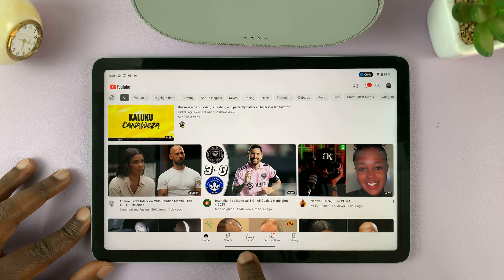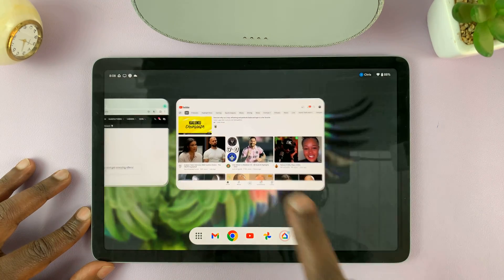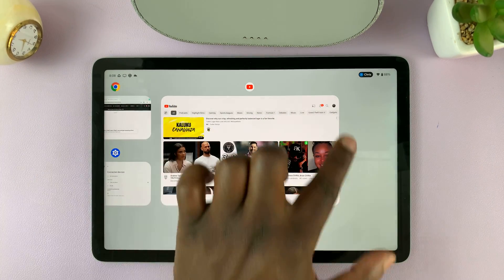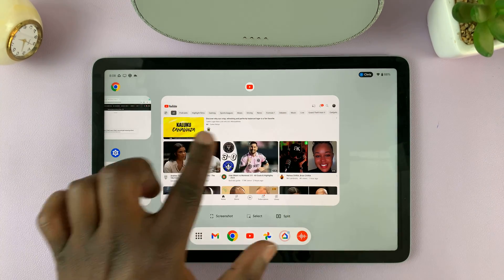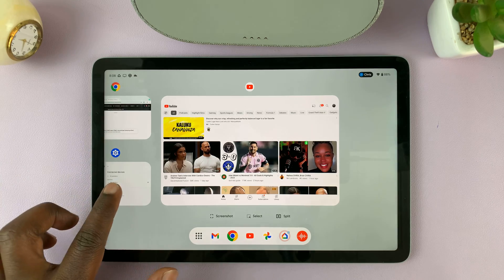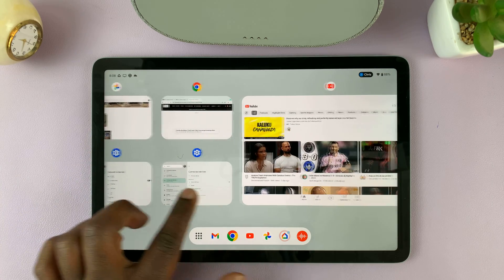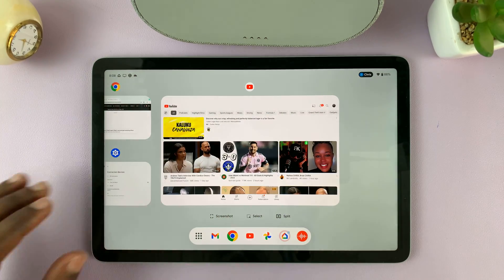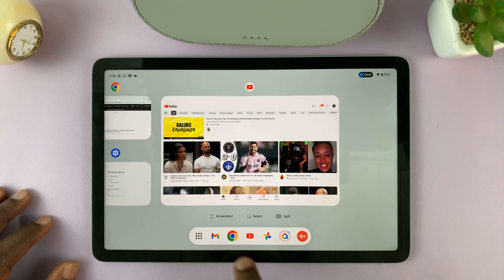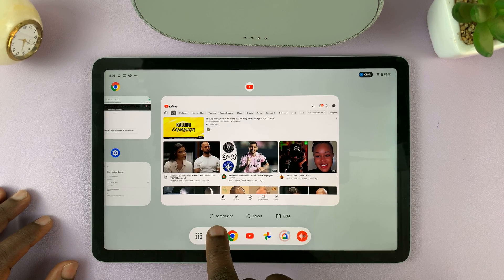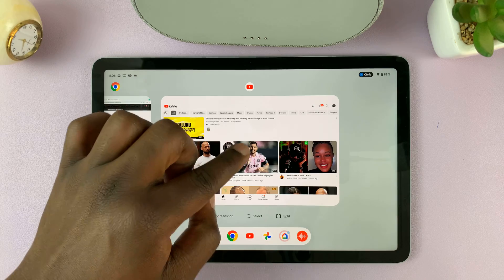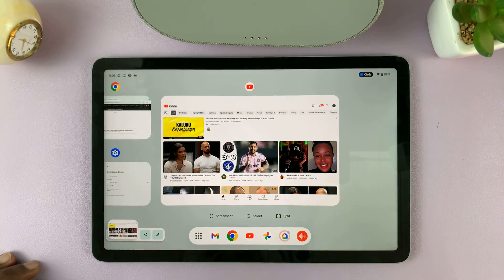Swipe up from the bottom, hold, and then release. With the specific window you want active as the main window, you'll have the option to tap on screenshot, and that will take a screenshot of that specific window.